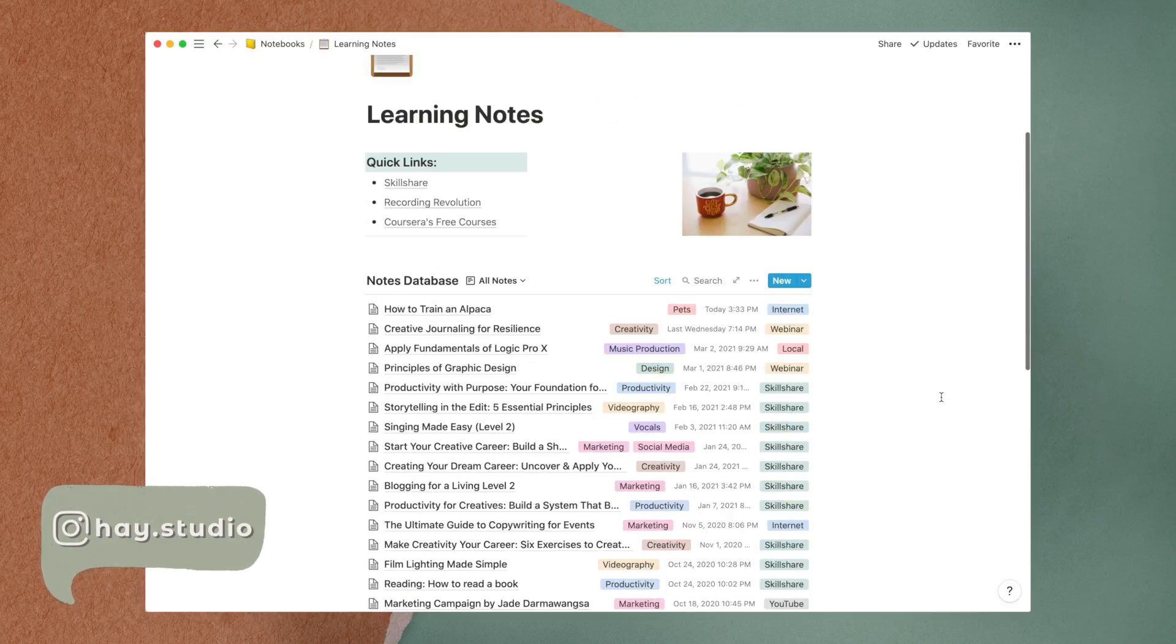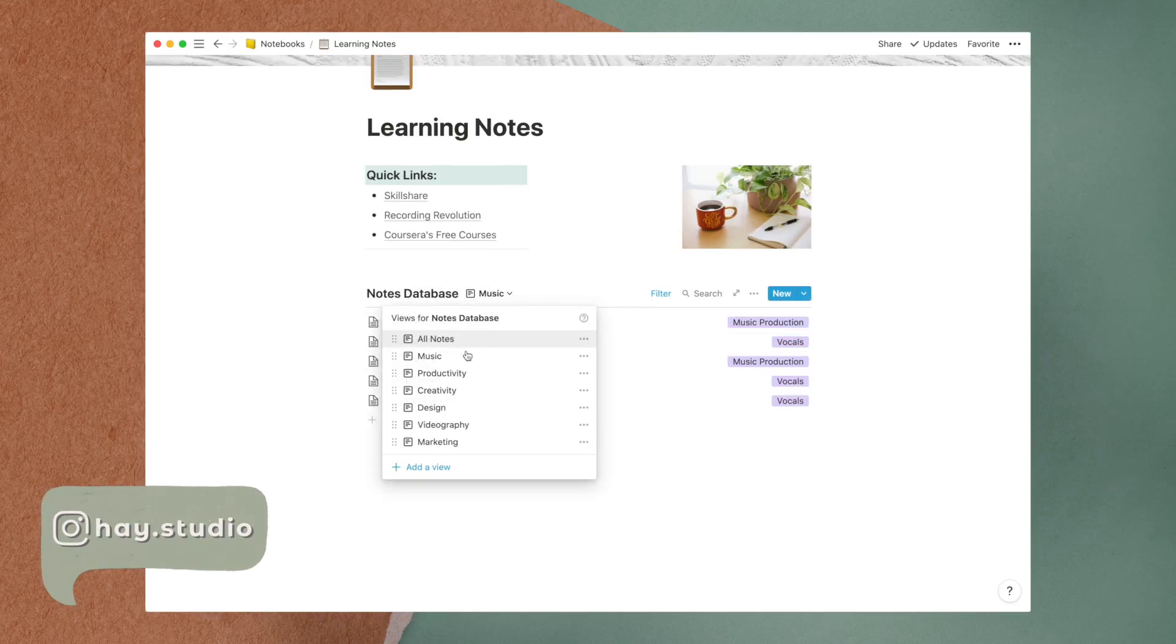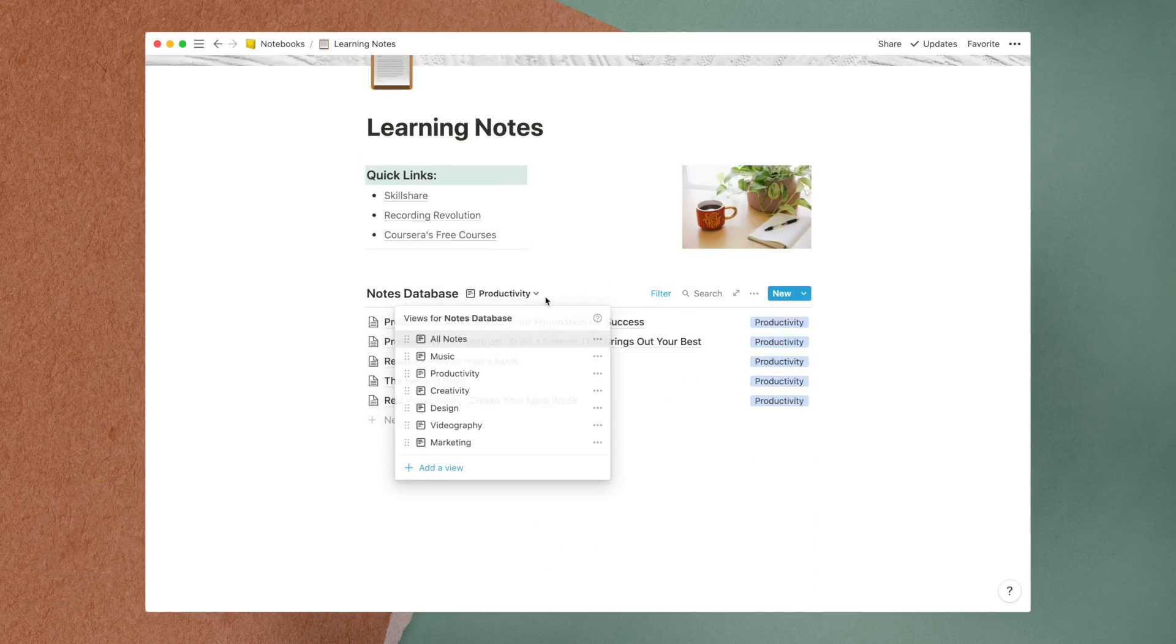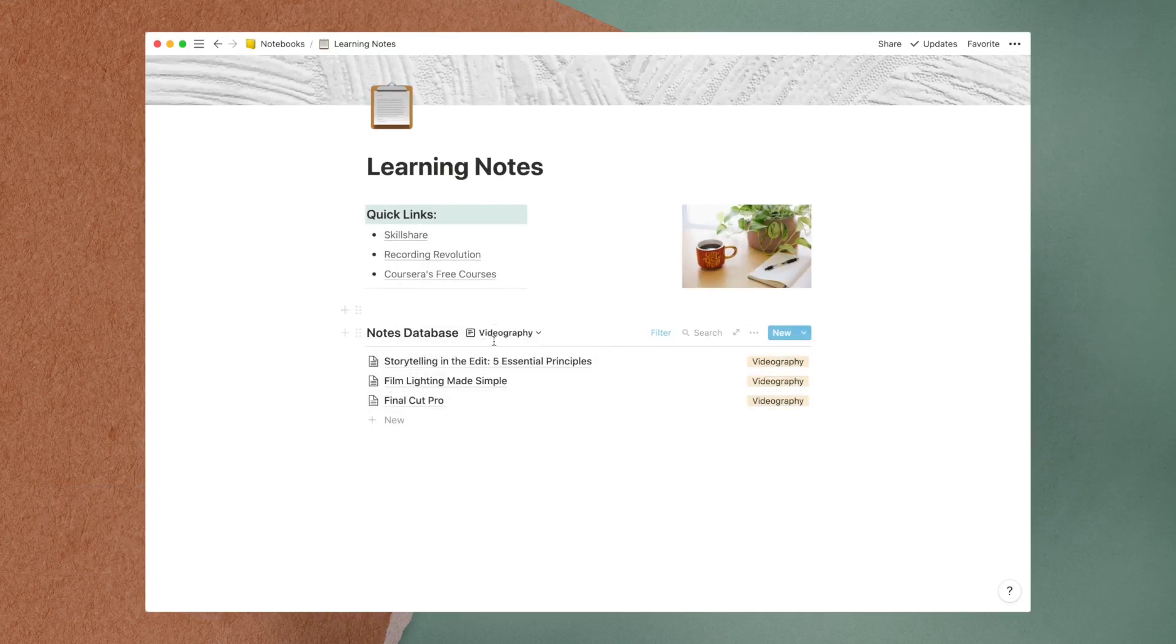Lastly, I added different views for each category to allow me to find my notes quickly according to the different topics.